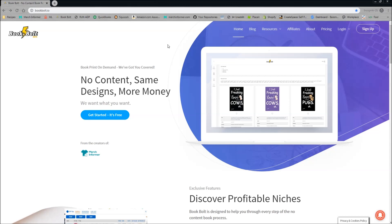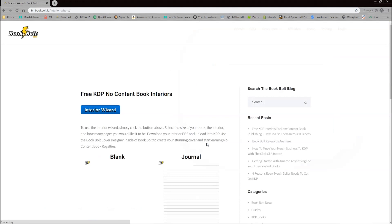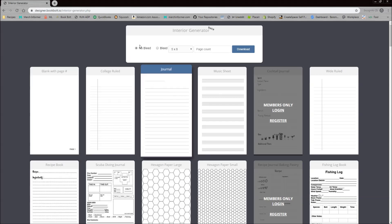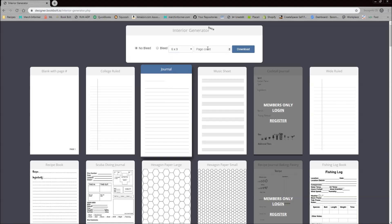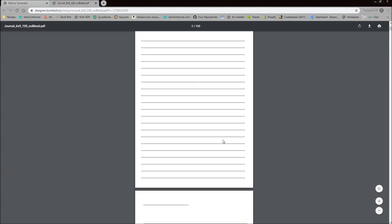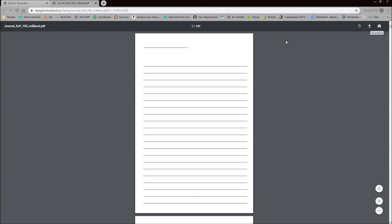The first thing you want to do: head over to the BookBolt website, go up to Resources and click on the Interior Wizard. This is free for everyone on BookBolt. You simply click the blue button. This is going to be low content interiors for your KDP books. You go through here, pick an interior, select bleed or no bleed, and what size of book you're creating. So if you want to do a six by nine and a hundred pages of a journal template, all you do is click Download.